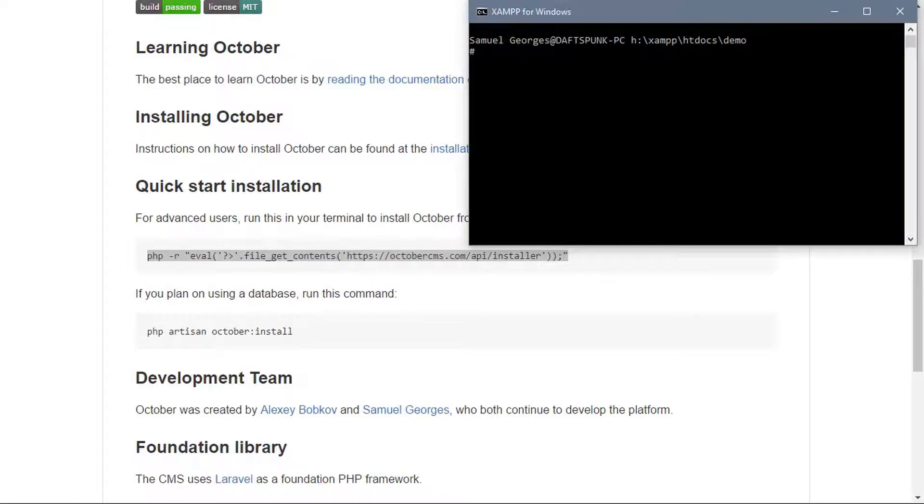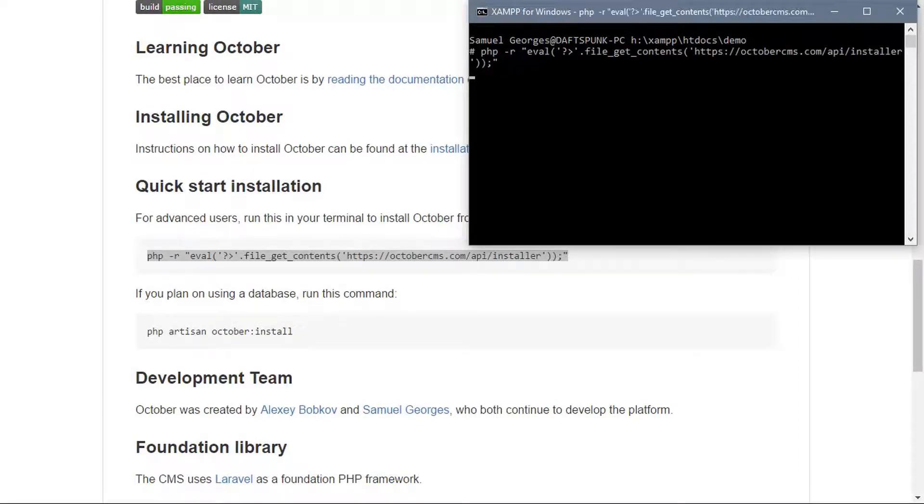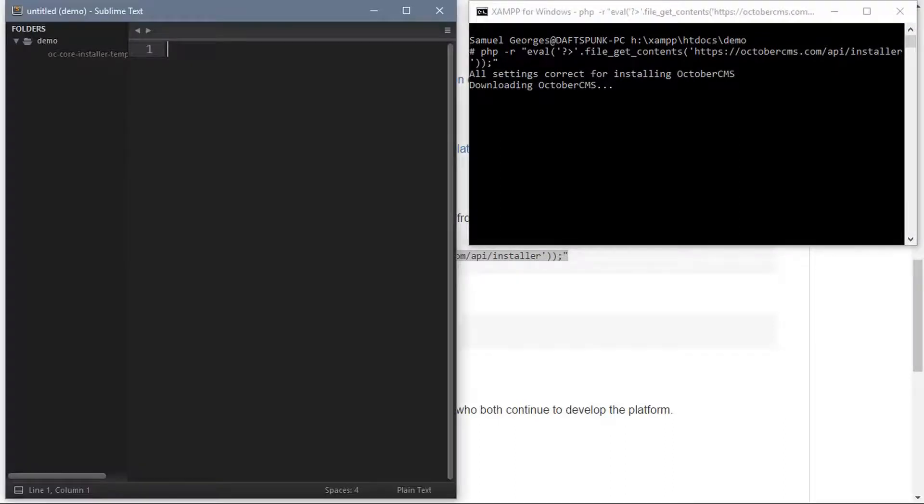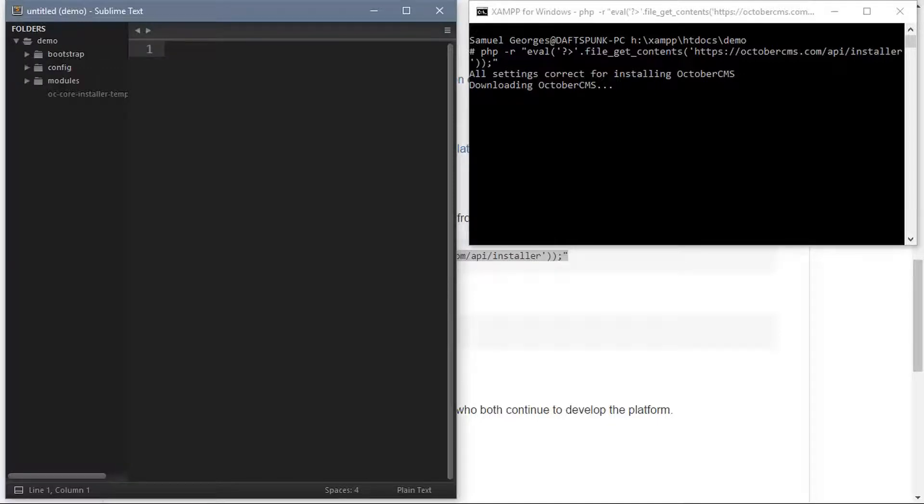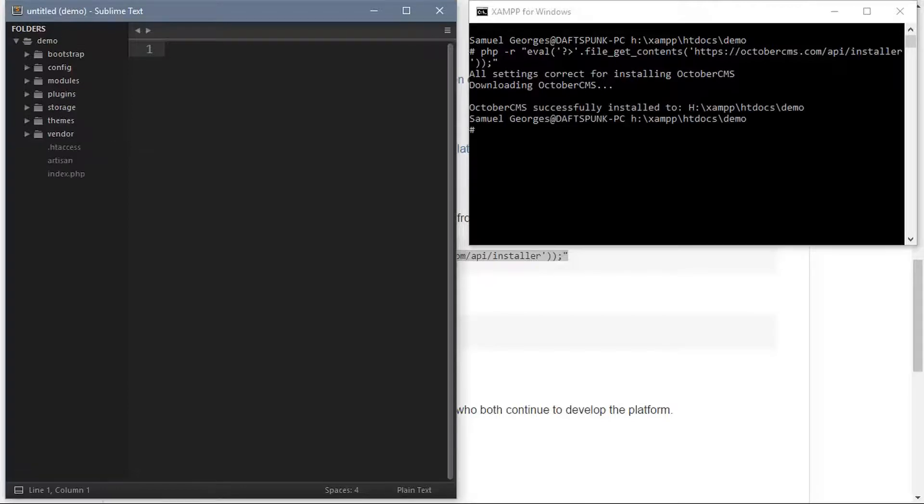Okay, so the first thing you want to do is create an empty public web directory somewhere either in Apache or whatever your web server is and then run this command in your console. And what this will do is it will download all the October files that are ready to go straight away.